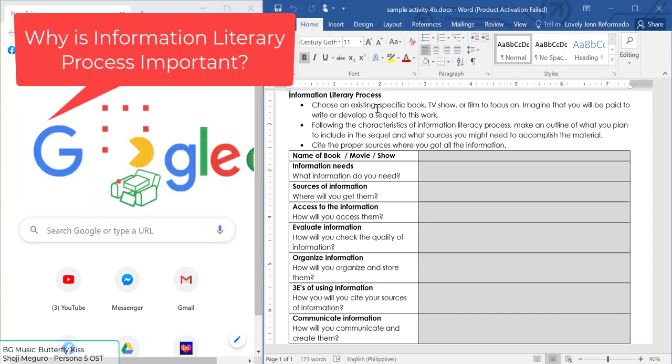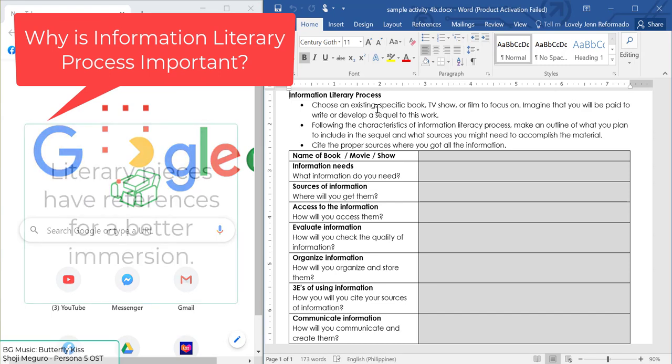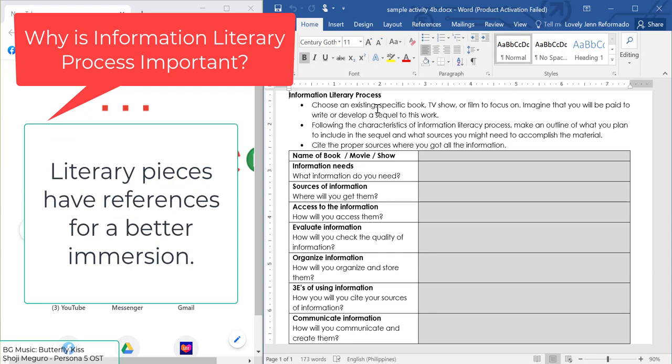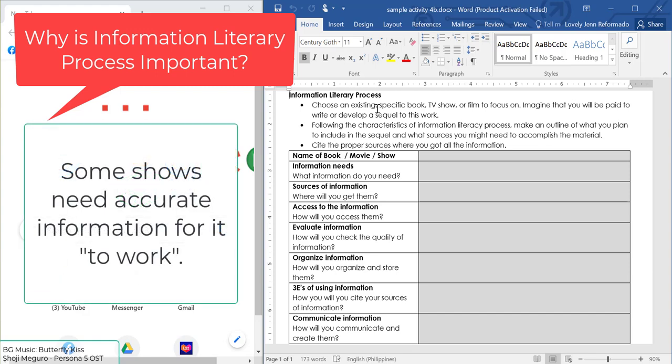Why is the Information Literary Process important? In every single literary piece that we see, we tend to see a lot of references. Even very fantasy-type stories have their own references, callouts, and easter eggs to other references. So we need to have the information accurate when it comes to those shows which may need those things.